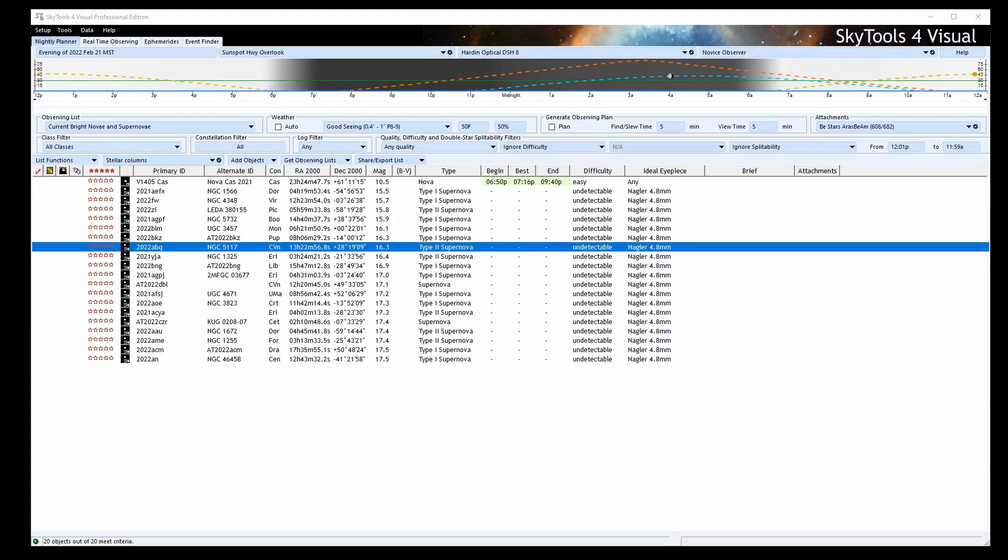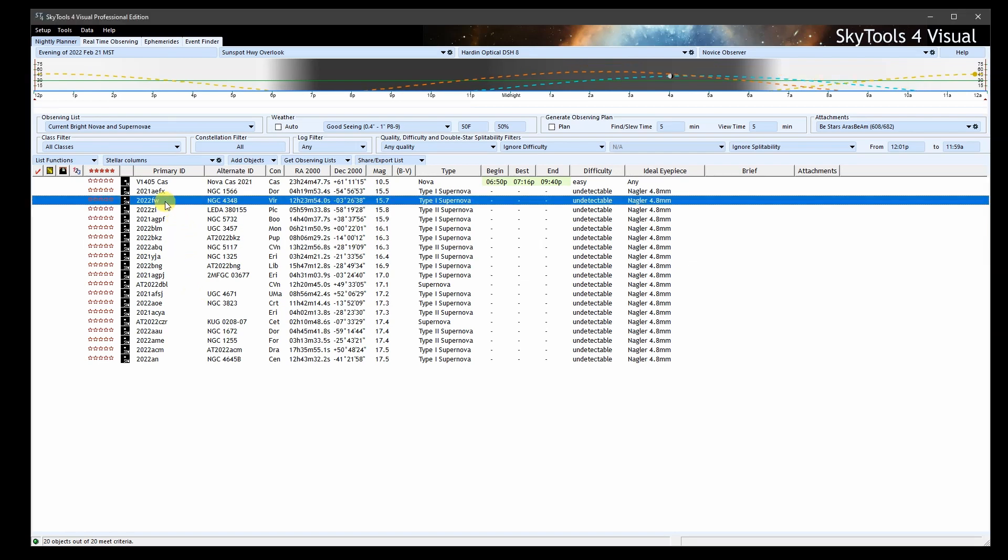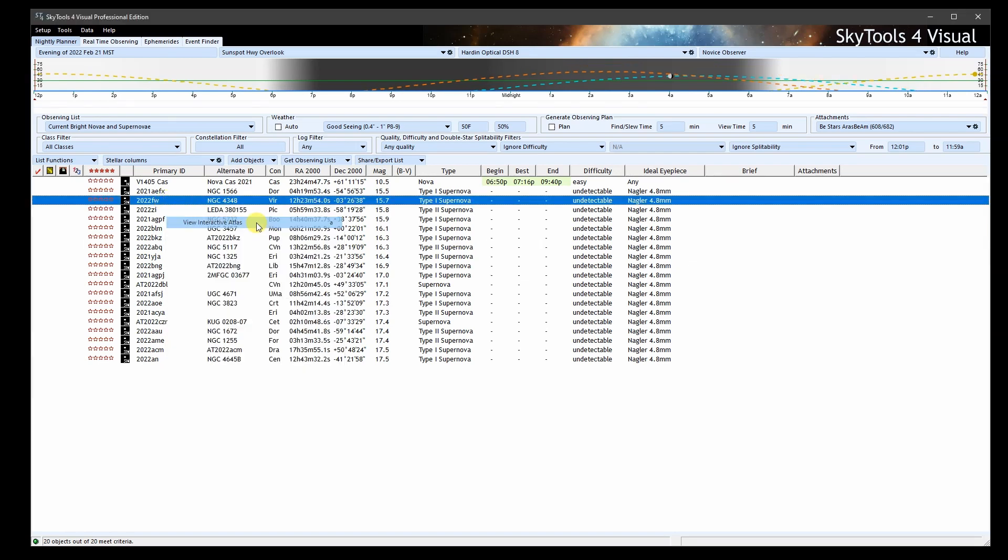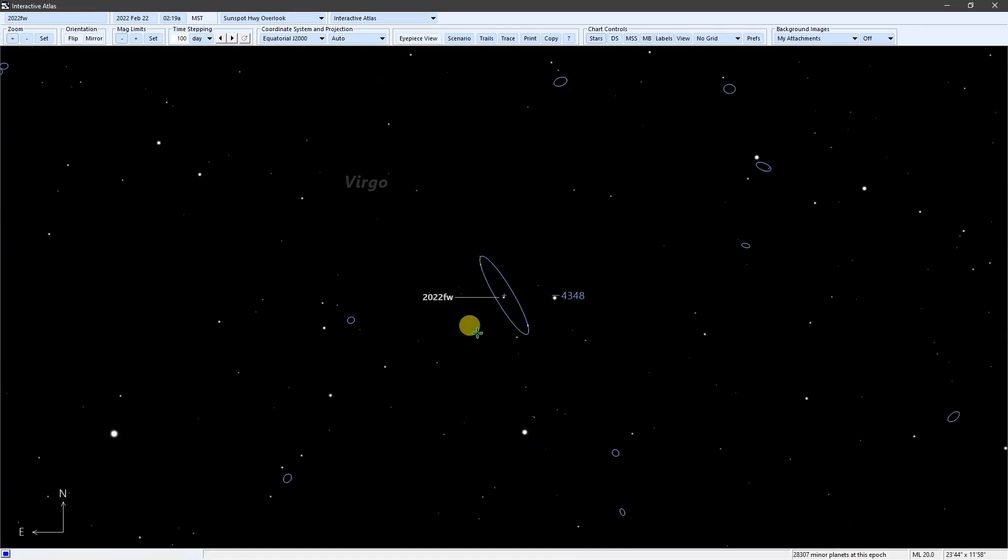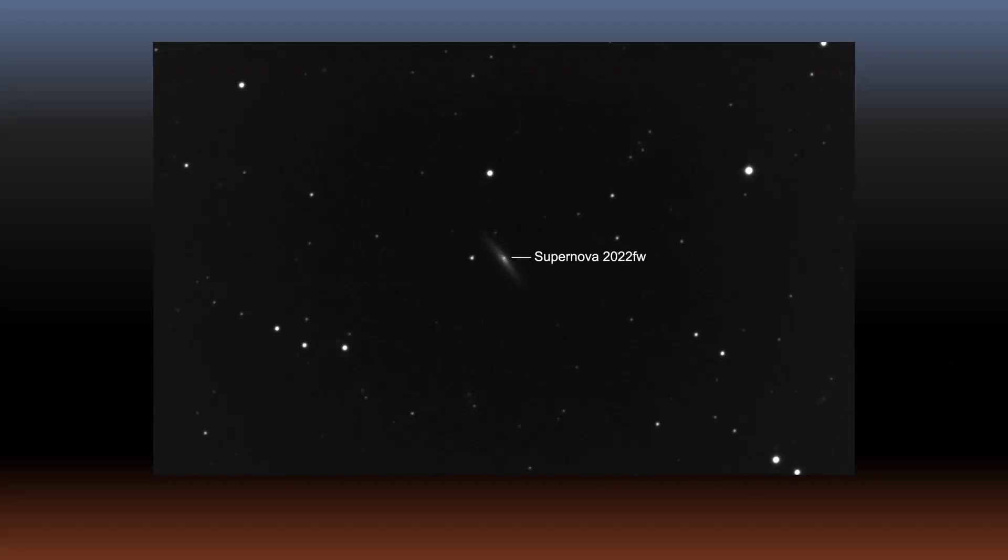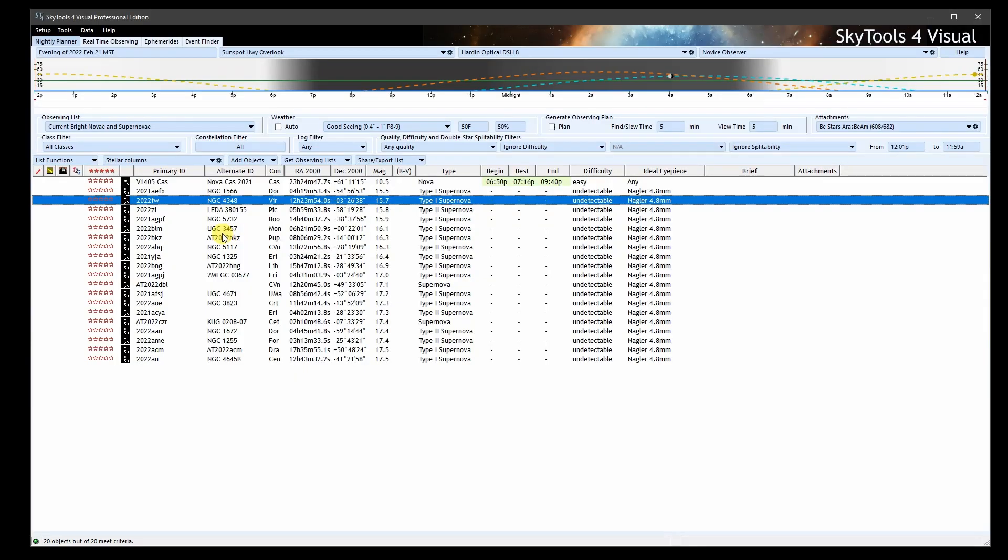If you've never tried it, why not try adding a supernova that's visible in your telescope to your observing list from time to time. Load up the current nova and supernova list and pick one that's detectable. Here is supernova 2022 FW in the galaxy NGC 4348 in Virgo. That would make a nice view in a larger scope or a nice image with the galaxy in the background. In fact, here's an image I got a few nights ago. If there aren't any supernovae bright enough for you, keep an eye on this list until a brighter one comes along.